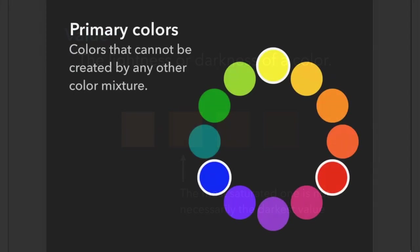Let's talk about color. First we have our primary colors, and those are colors that cannot be created by any other color mixture. These colors are yellow, red, and blue.